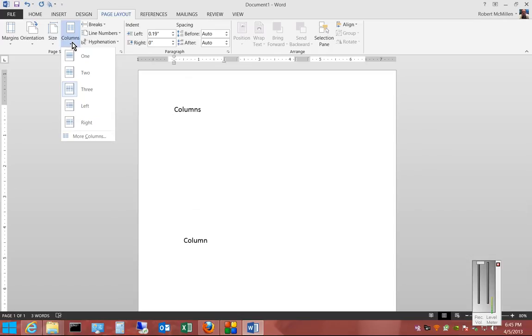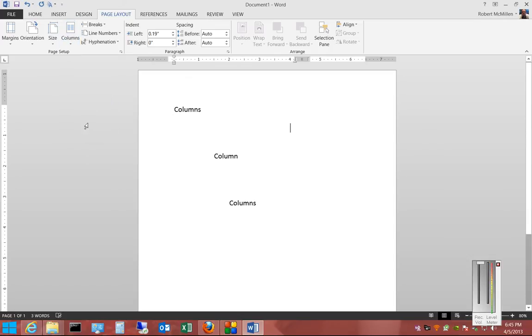And we can go on to Additional Columns if we want. We can also choose Left and Right Columns.